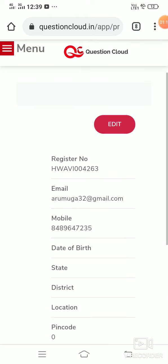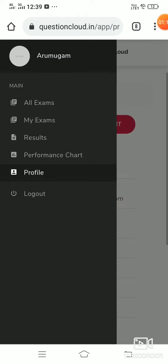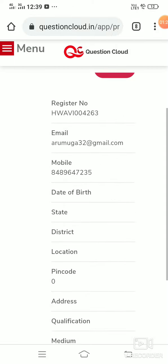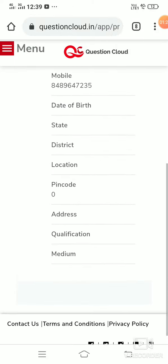If you click on the profile, you can access it.